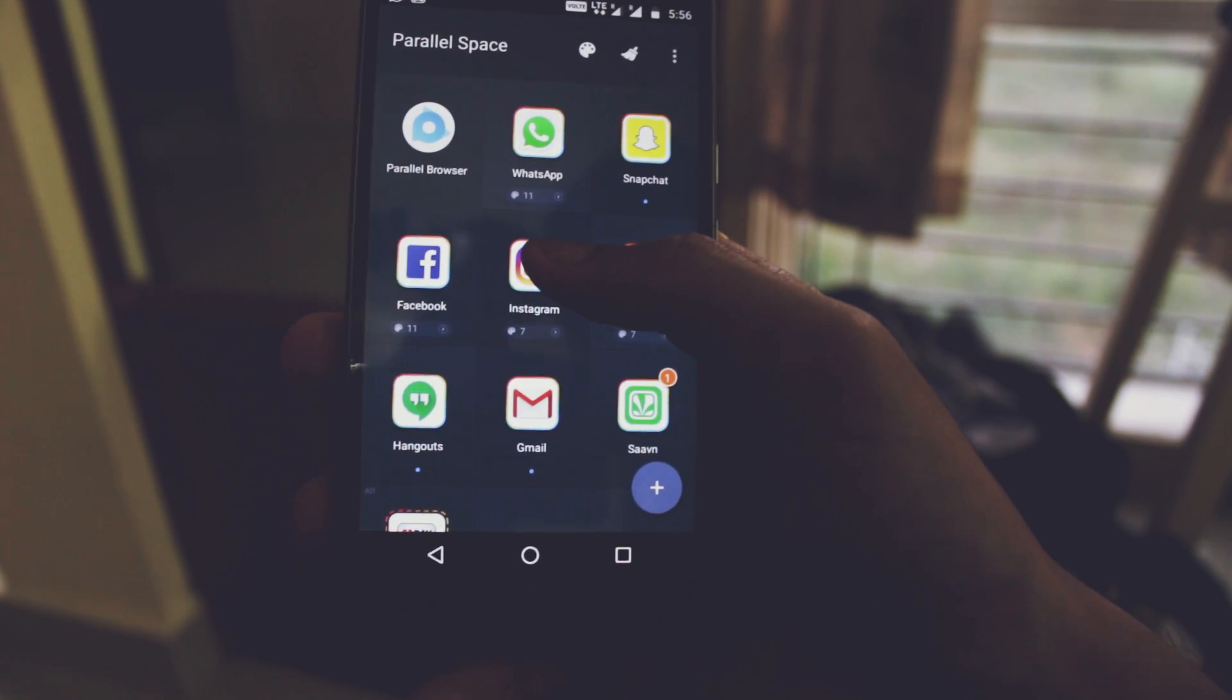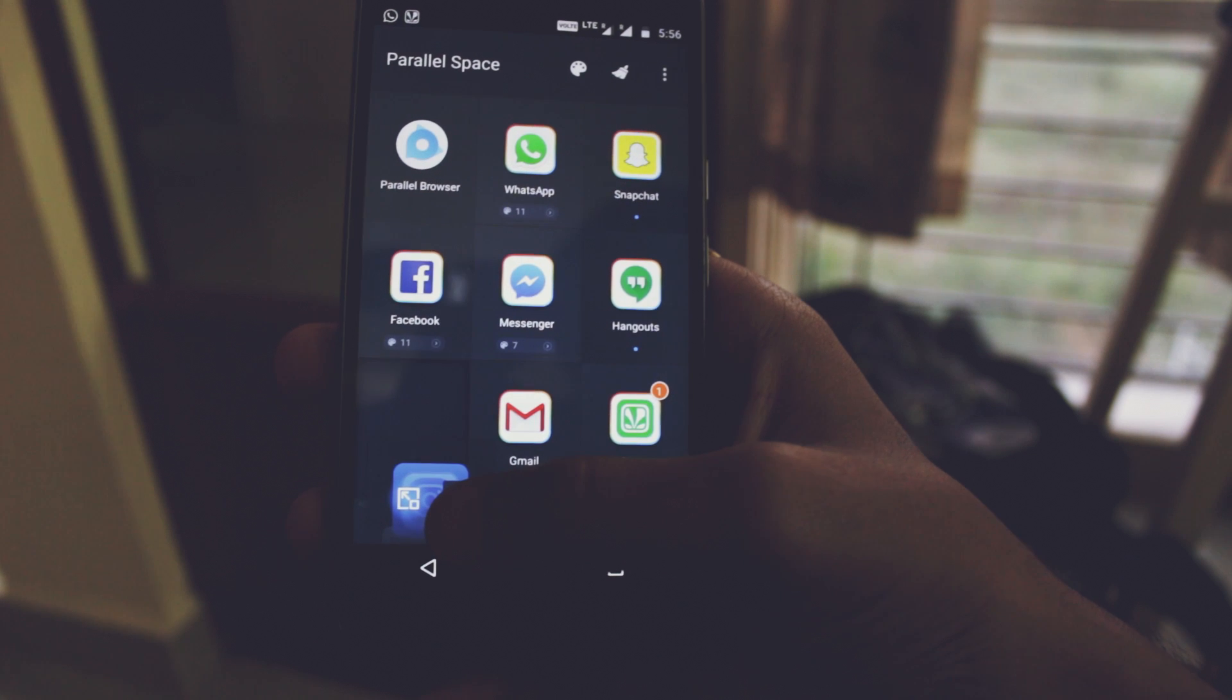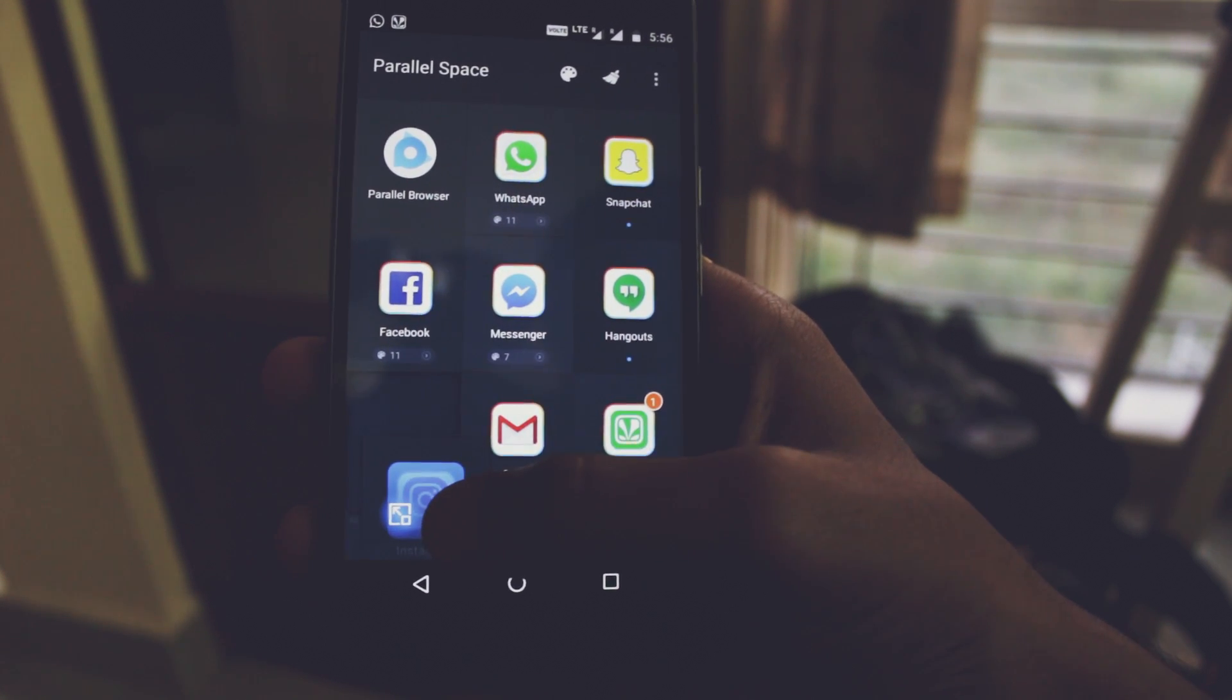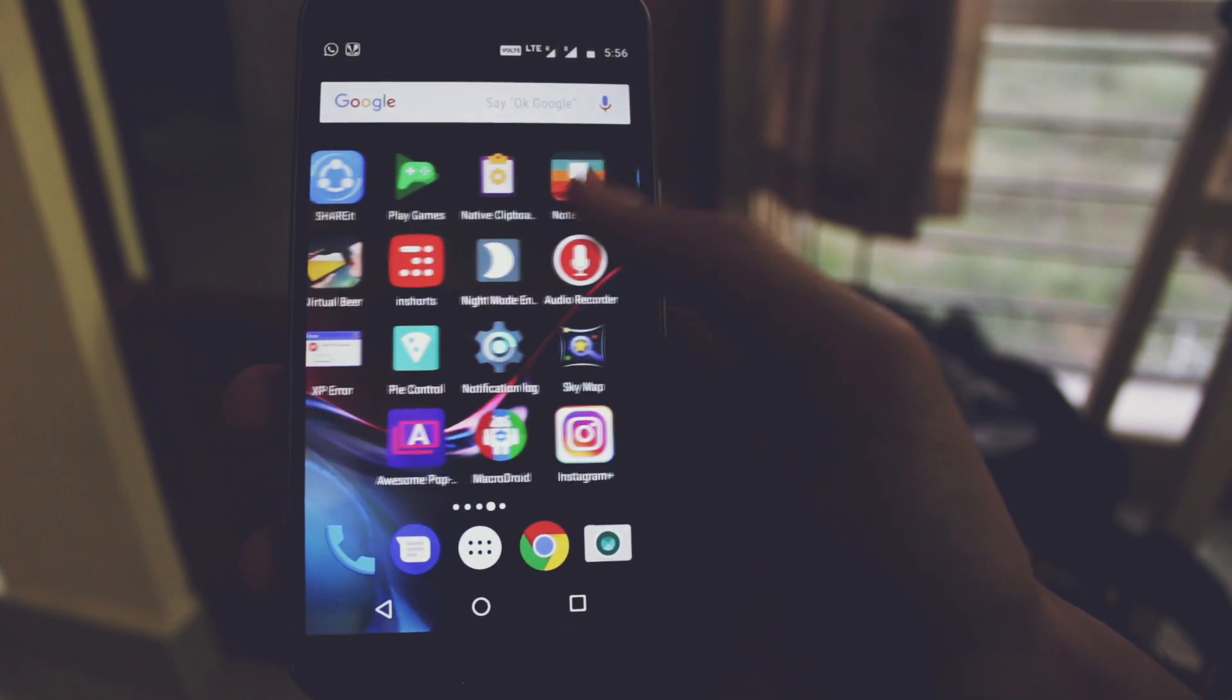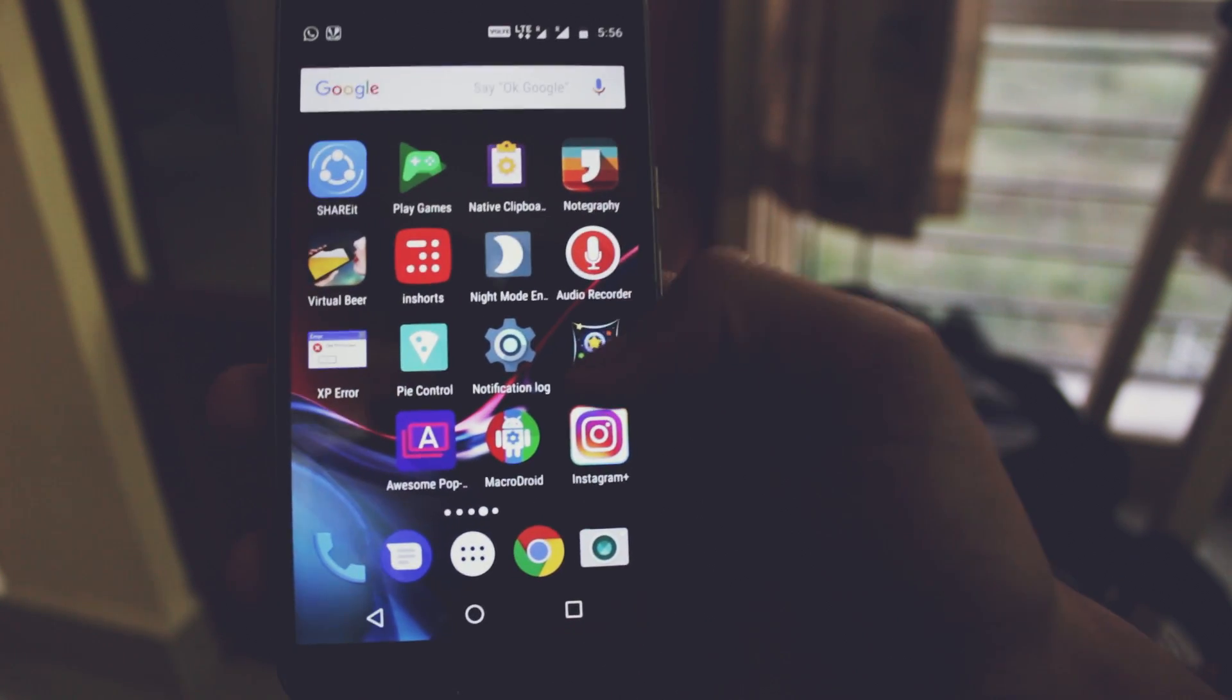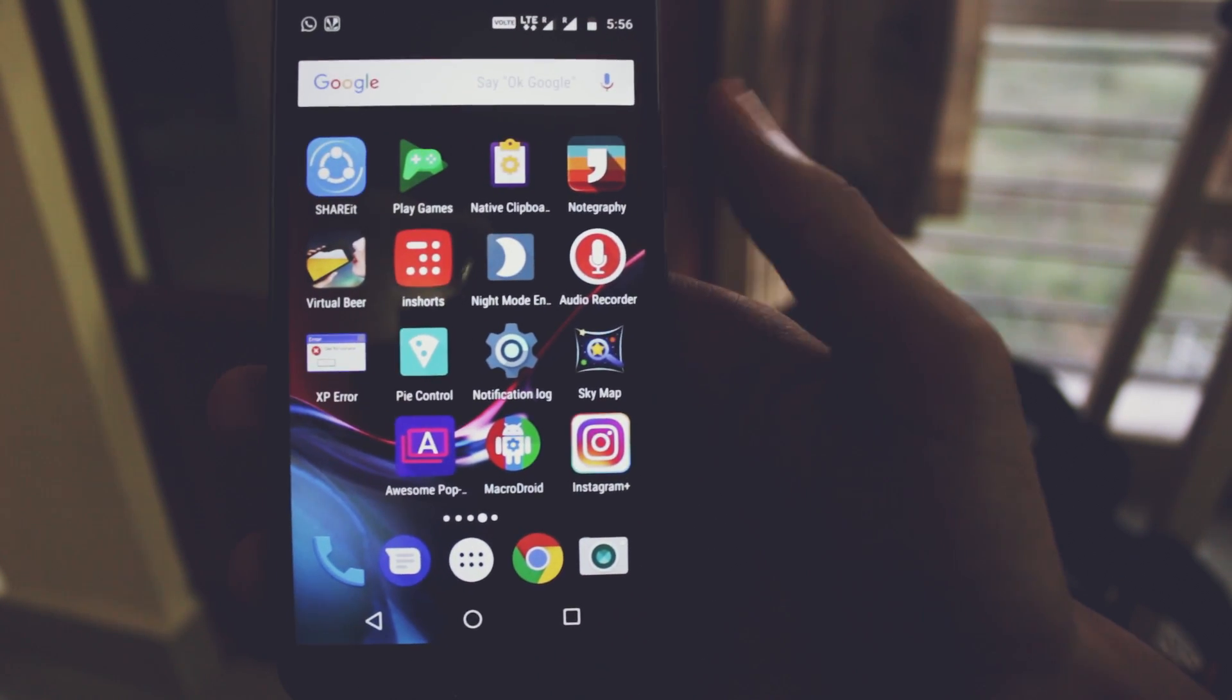All you have to do is drag the icon to the create shortcut button and it will create a shortcut on your home screen. The shortcut will be named the application with plus at the end, like Instagram plus.